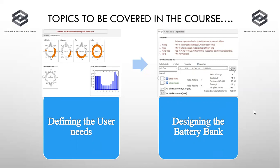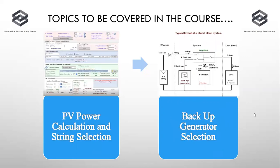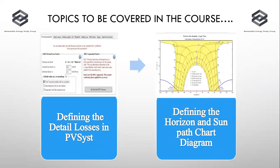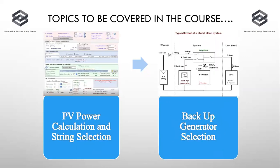We'll cover important parameters like how to set up the particular battery bank, what are the different formulas for battery bank calculations, and how we work out this particular parameter.